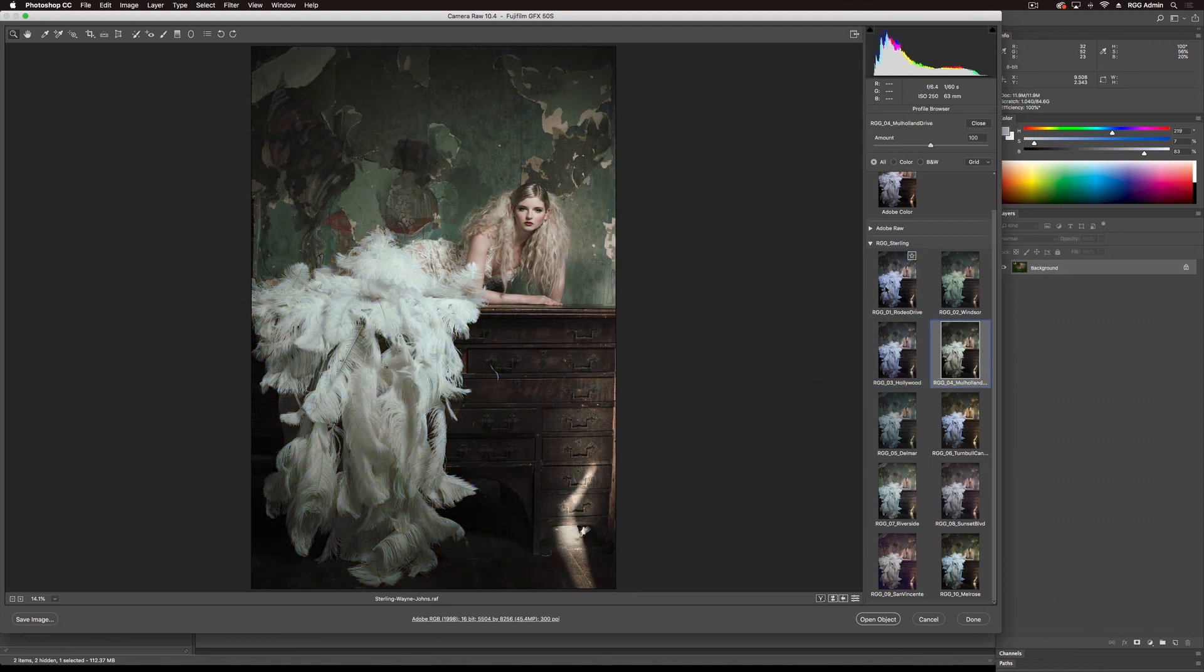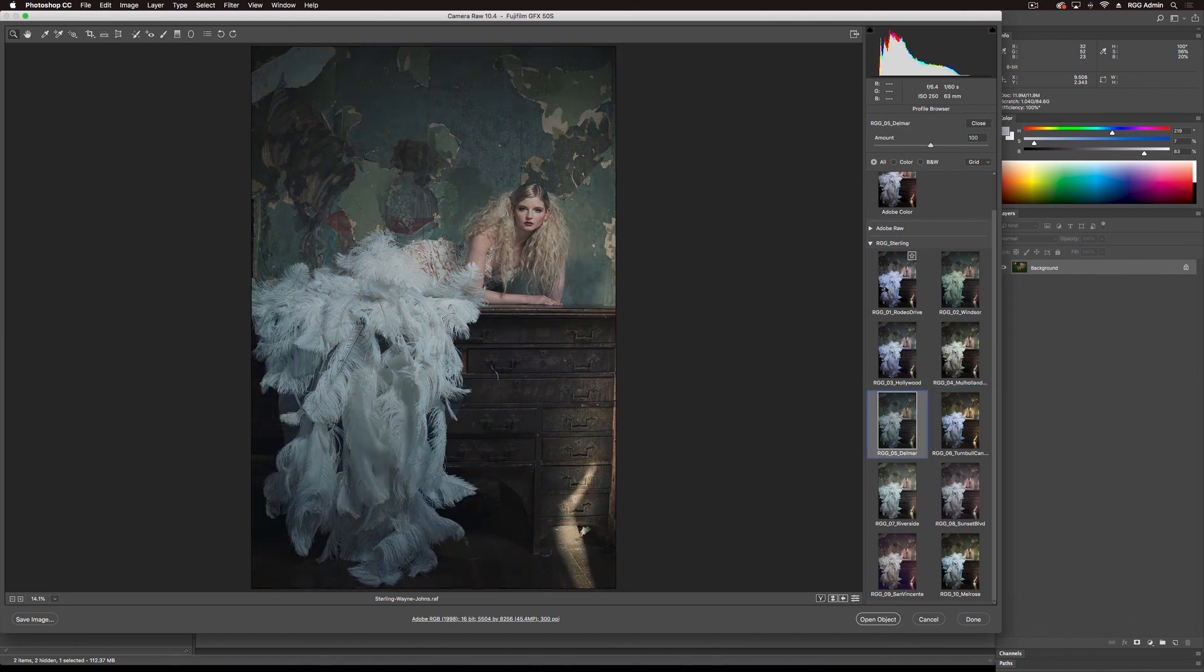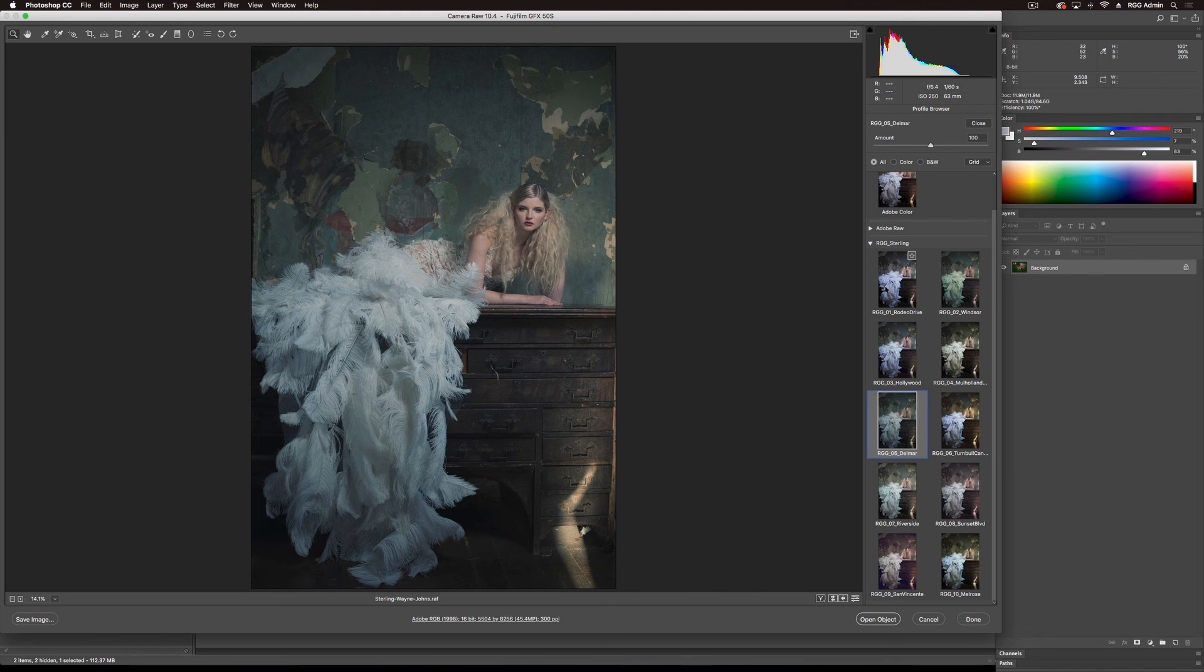Wow, Mulholland is one of my favorites. It's so painterly, nice warm tones, nice jade in the background. Del Mar, subduing everything a bit, a little bit cooler, still maintaining skin tones.